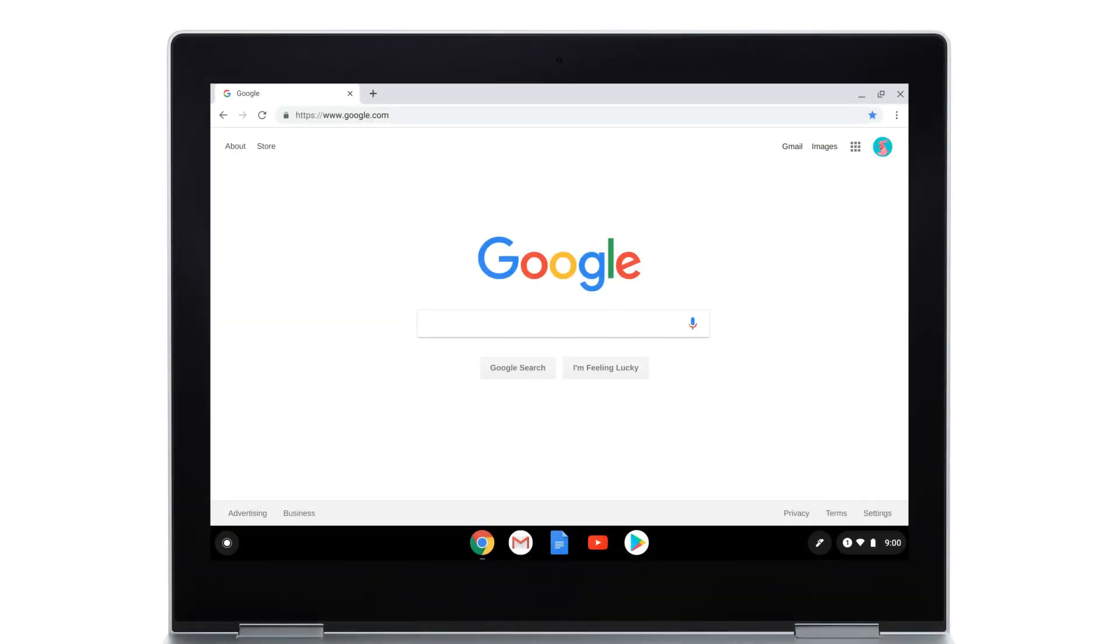With Canvas, your drawings are saved to your Google account, so you can access them from any device when signed in with the same account at canvas.apps.chrome.